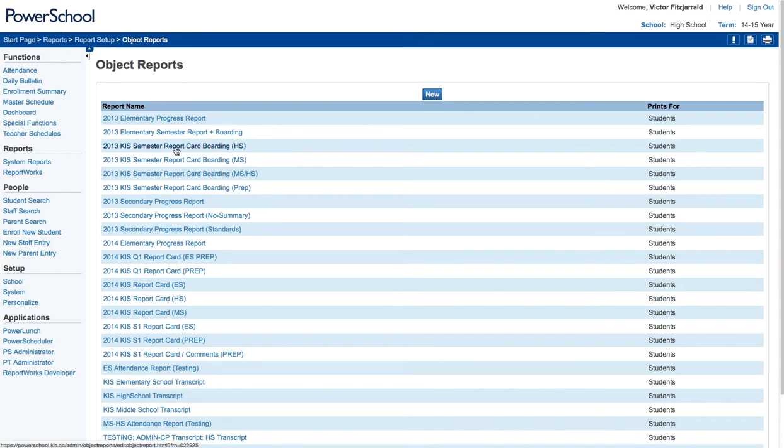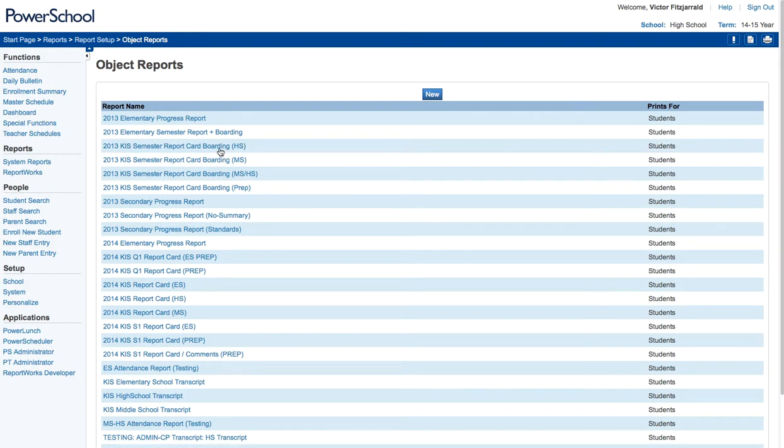You see we have a semester report card for the high school. Now the way that we can do that for the high school is based on a method called the Treadwell method which I already have another video about. So feel free to take a look at that, but I'm also going to show you that within our system.